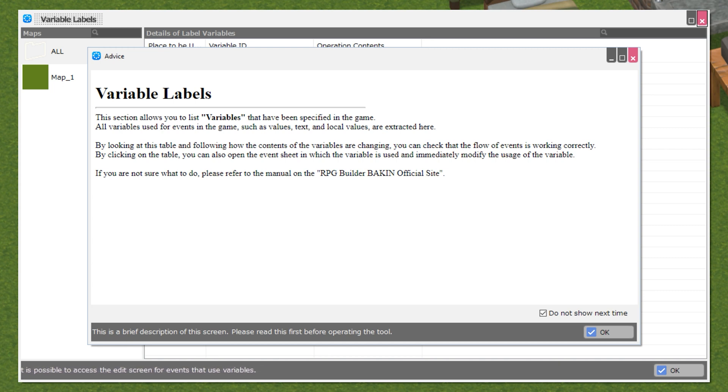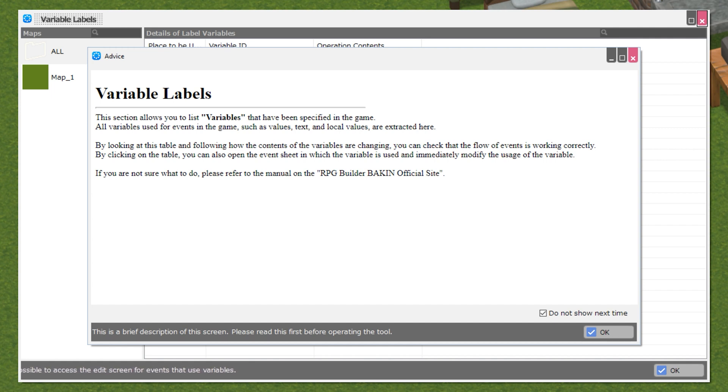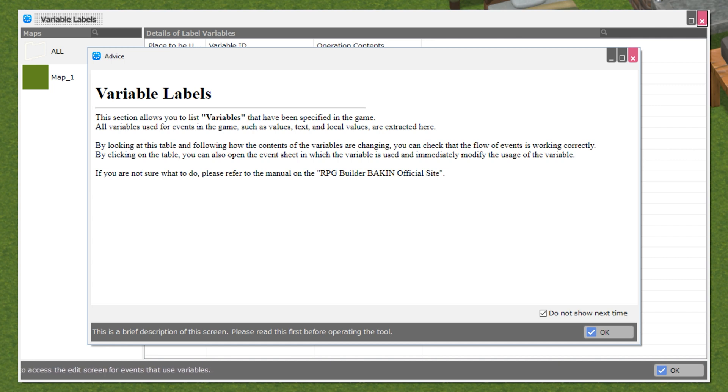By looking at this table and following how the contents of the variables are changing, you can check that the flow of events is working correctly. By clicking on the table, you can also open the event sheet in which the variable is used, and immediately modify the usage of the variable.